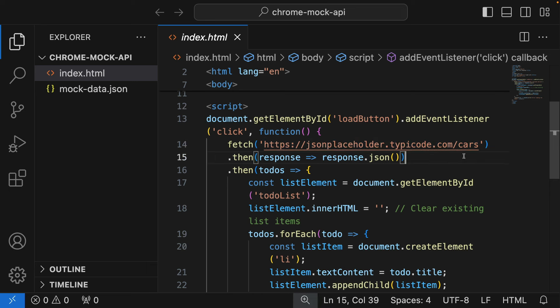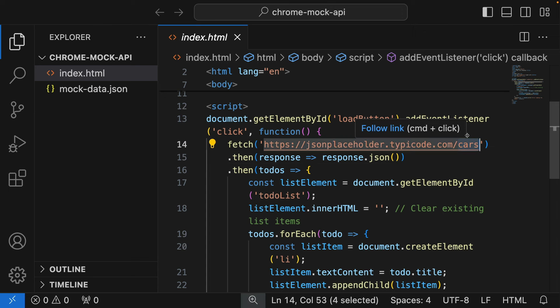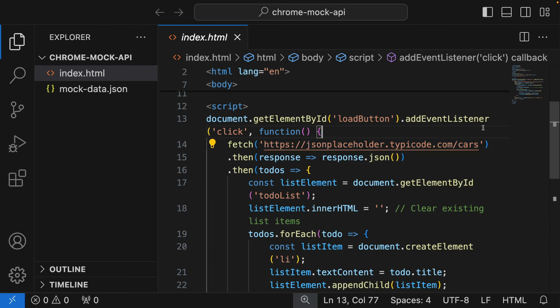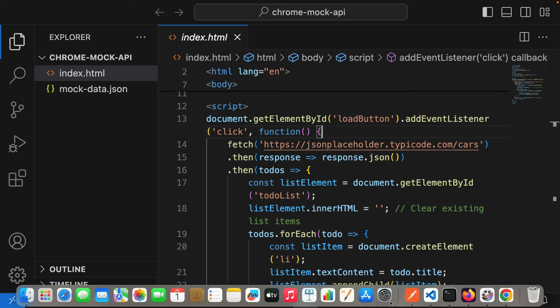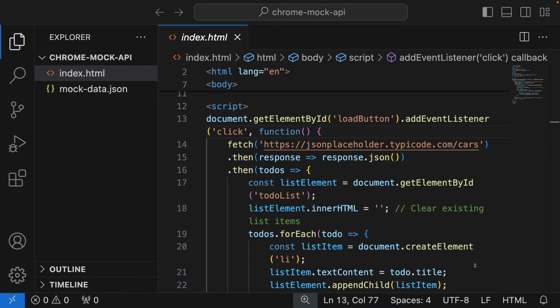So we can get a 404, like the route doesn't exist. Imagine your back-end developers are developing and they don't have the route ready for you, but you want to do the work. You want to go ahead as a front-end developer to continue building the application.